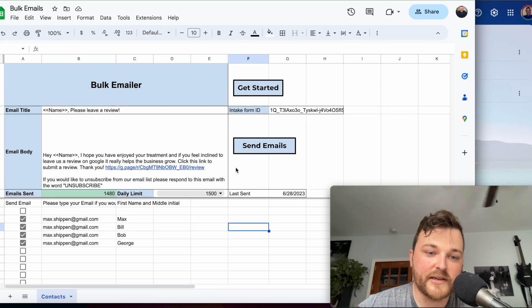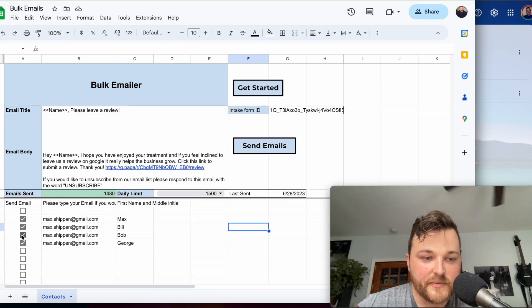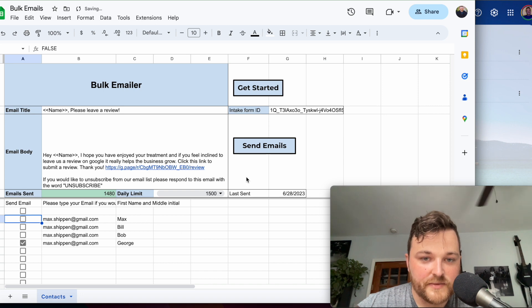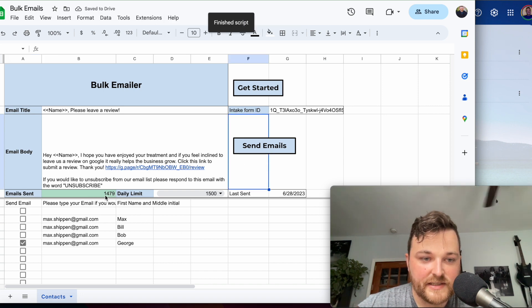Now say somebody wanted to unsubscribe. We just come up here and click on their name. Say everybody but George wanted to unsubscribe. When we click Send Emails, you'll see this now updates to just one.